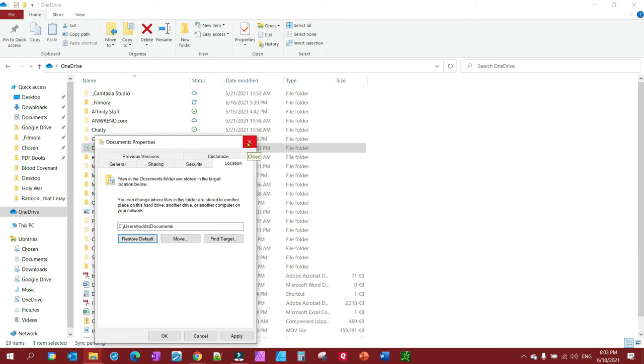I personally don't want to unlink my documents folder from OneDrive but I thought I would just show you how. So really that's all there is to it.